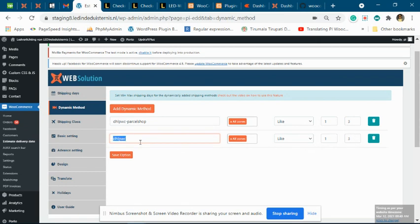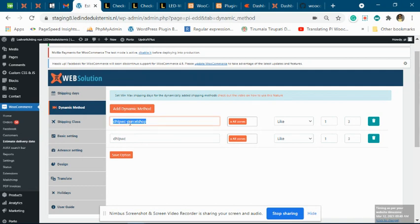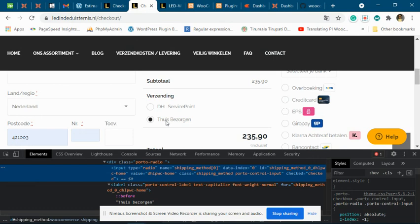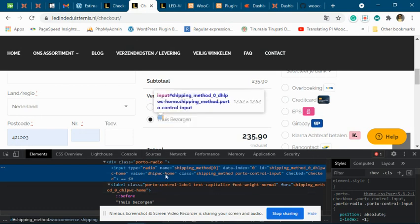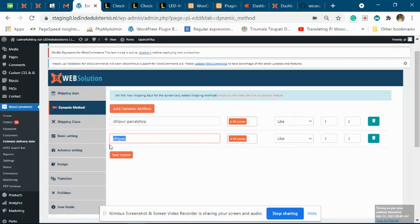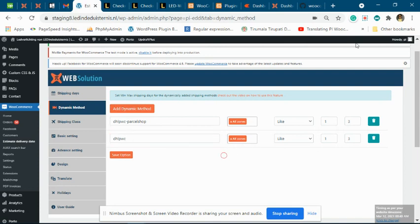I have also assigned a generalized match so that if a specific match does not work, it will cover other DHL shipping methods — for example, 'DHL PWC Home'. This general match will apply to all DHL shipping methods and show the estimate date. I have done this on your demo website; you need to do the same on your live website.